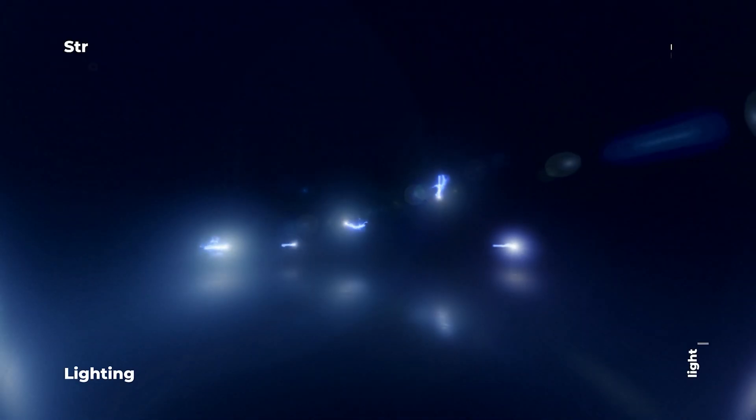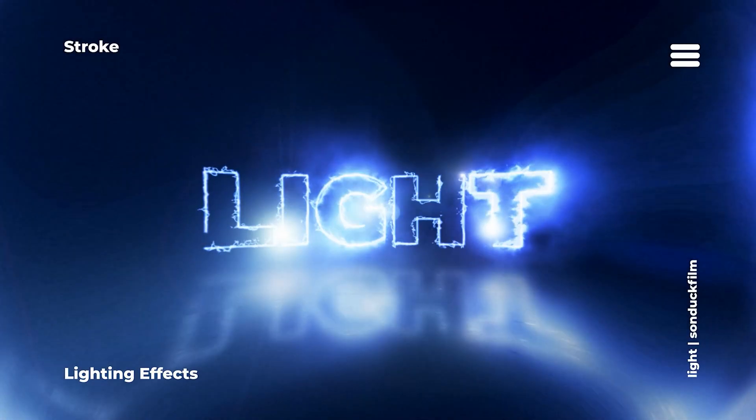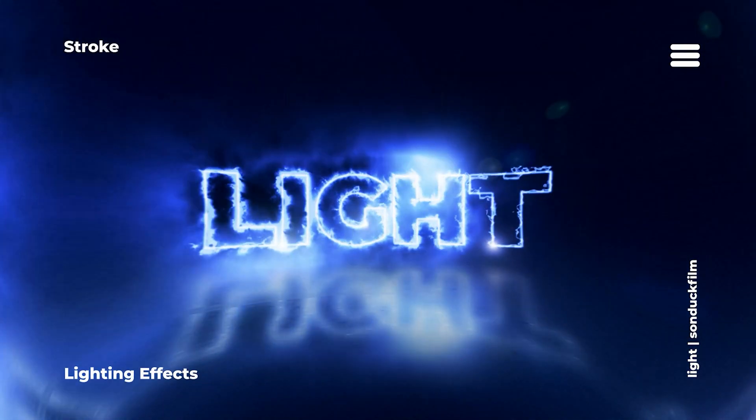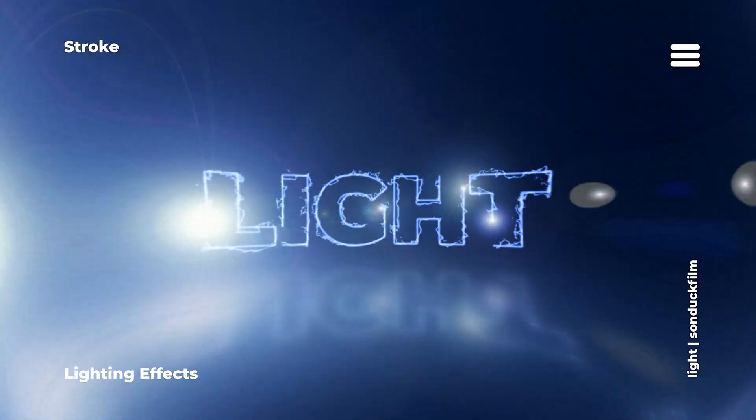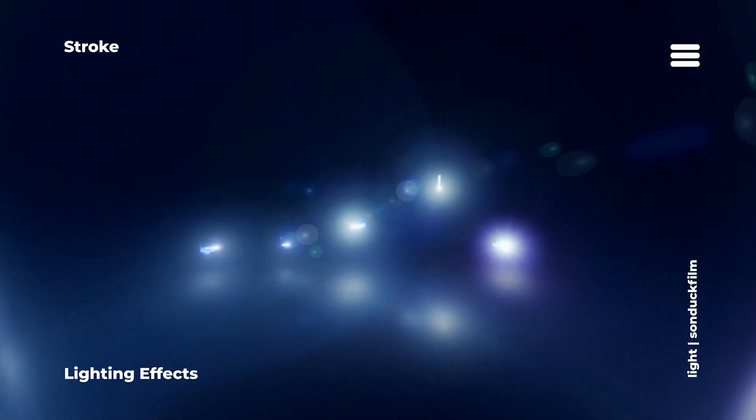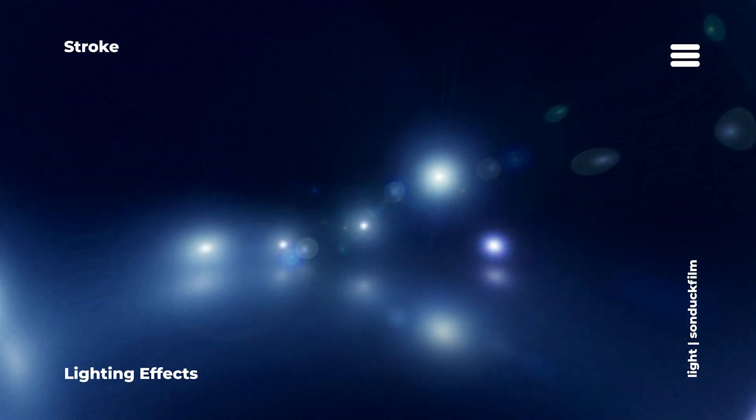Sometimes you just got to create something cool. We're going to be combining several lighting and energy effects together to create this really awesome light stroke animation that can be used for titles, logos, and other types of graphics.